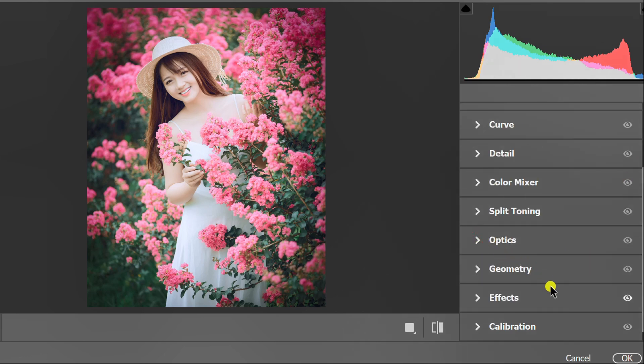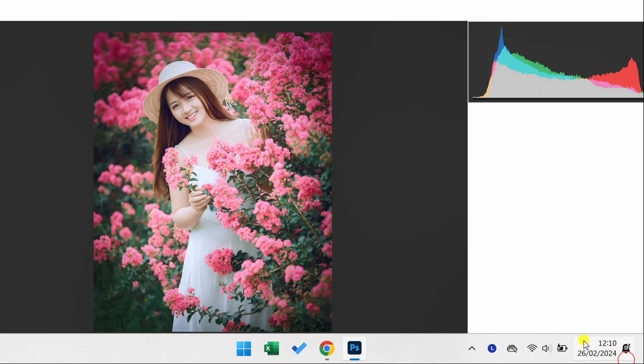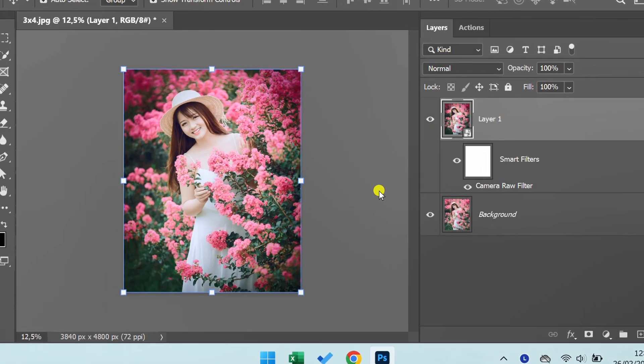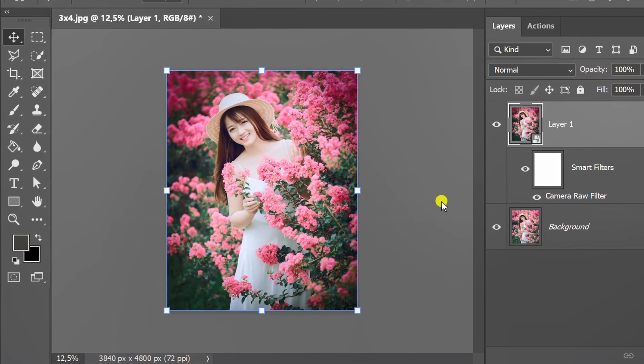When finished, click OK. And this is what the result looks like.